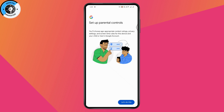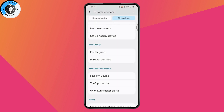Once you select that, tap on Go to Remove Account, and then tap Remove Account which will be at the bottom of your screen. After that, you will have successfully disabled Family Link on your Android Parental Control. If you have any questions, feel free to comment below. Thanks for watching.